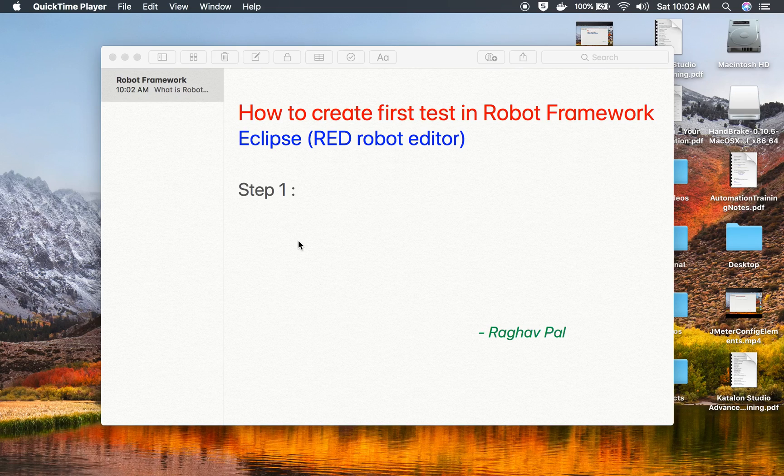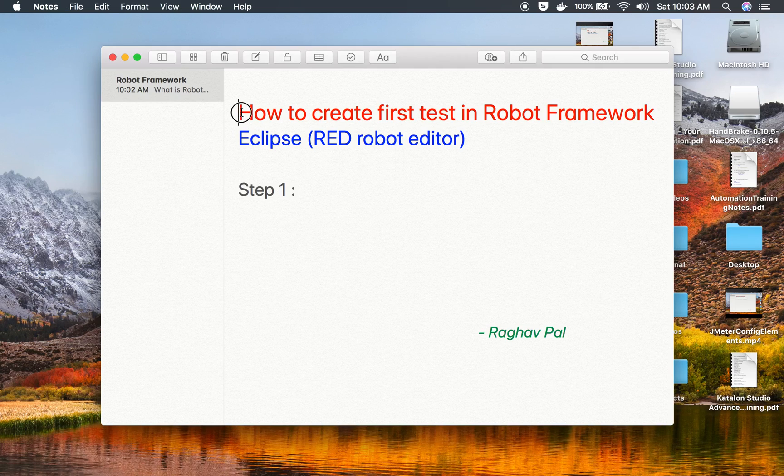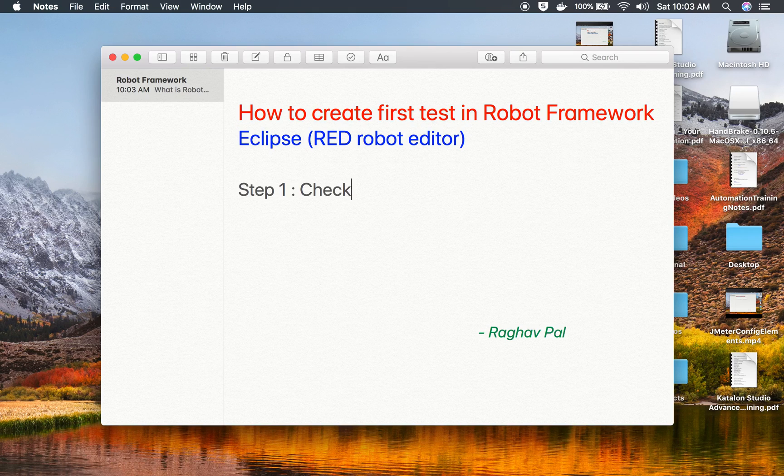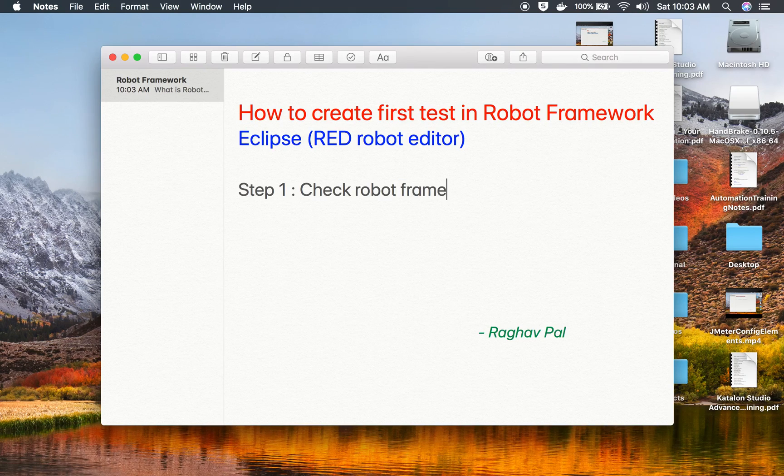Hello and welcome, I am Raghav and today we will learn how to create the very first test in Robot Framework in Eclipse using the Robot Editor. Step number one is check Robot Framework is installed for you.